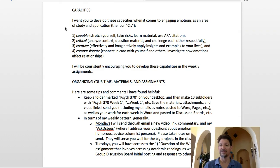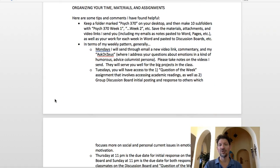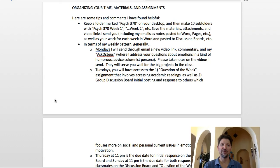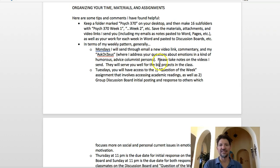Now let's go into organizing your time, materials, and assignments. As a teacher educator with my background in education psychology and multicultural education, the one thing I noticed that many people are never taught throughout college is organization. Here are some tips: on your desktop, keep a folder marked Psyc370, and then make 16 subfolders — one for each week. The fall and spring semesters have 16 weeks, as opposed to the summer class which only has 10.